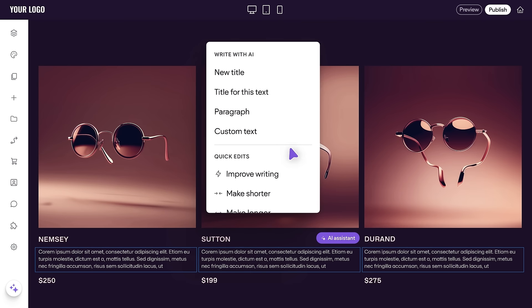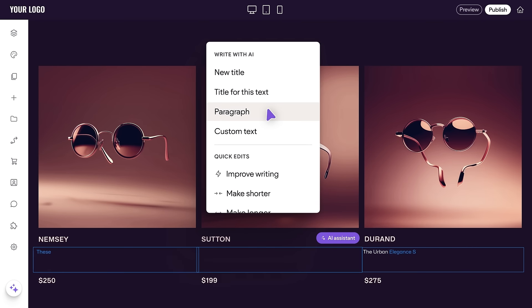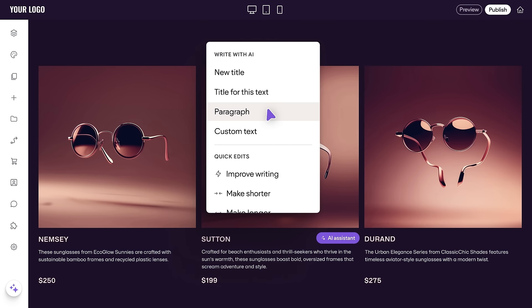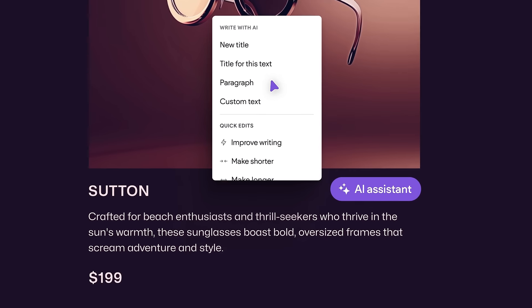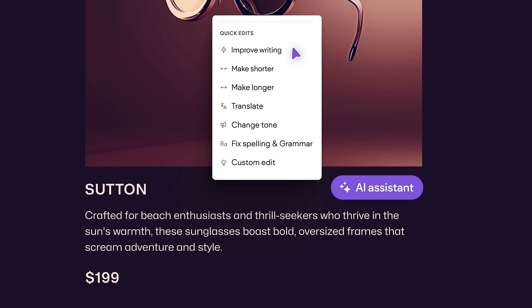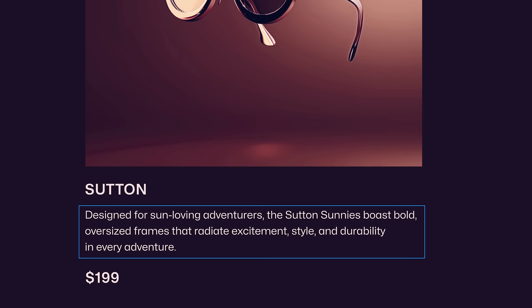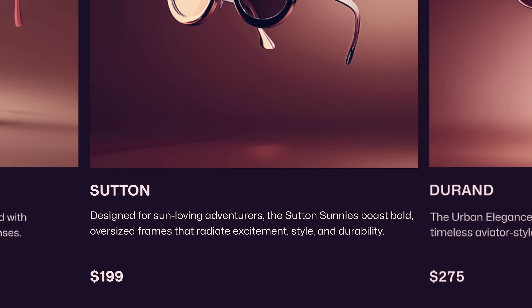Instantly create unique and compelling content. Improve existing copy, and shorten or lengthen text to fit the space.